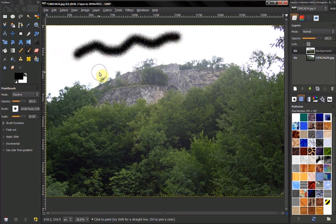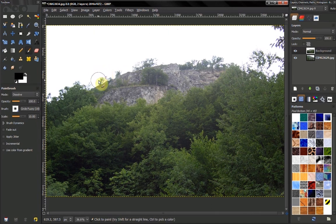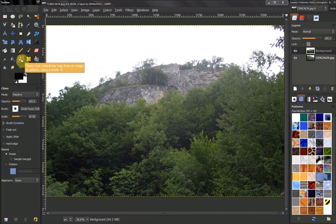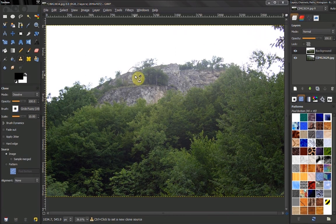This can be really useful, for example with the clone tool. Let's switch to full screen with F11.